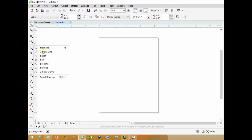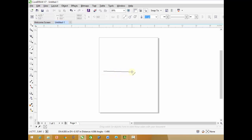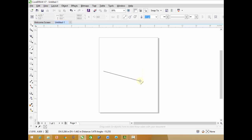Two Point Line tool. This tool is used for drawing straight lines only. Click on the starting point and then drag your mouse. Remember, don't release the mouse button — just drag your mouse and click on the finishing point up to where you want to draw the line.